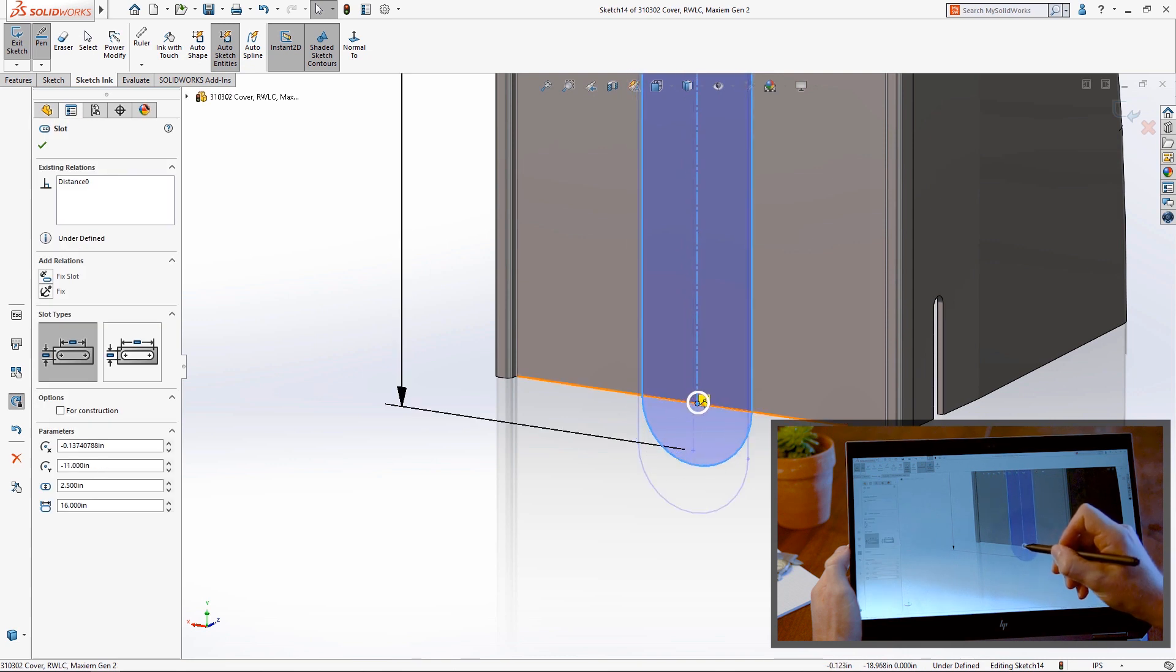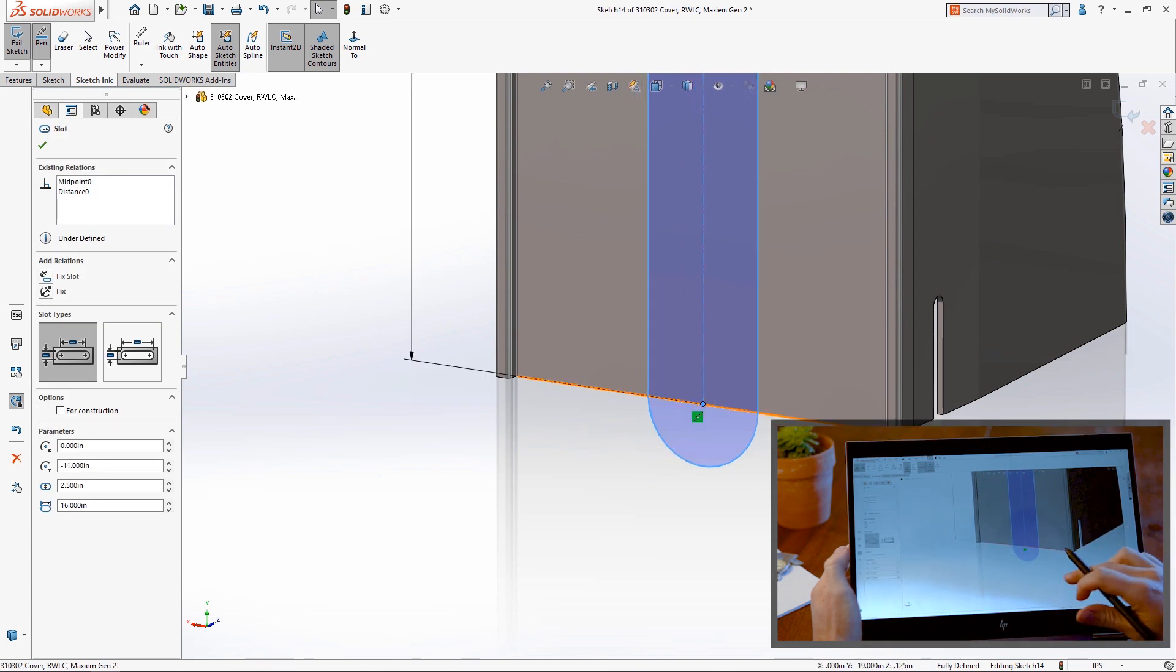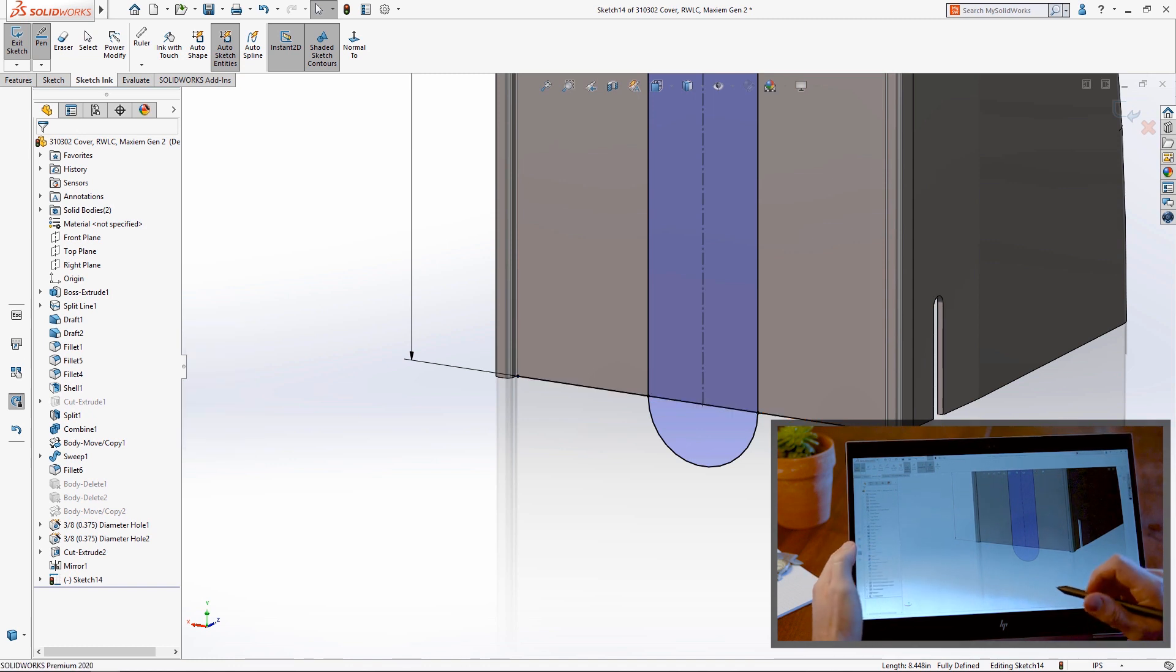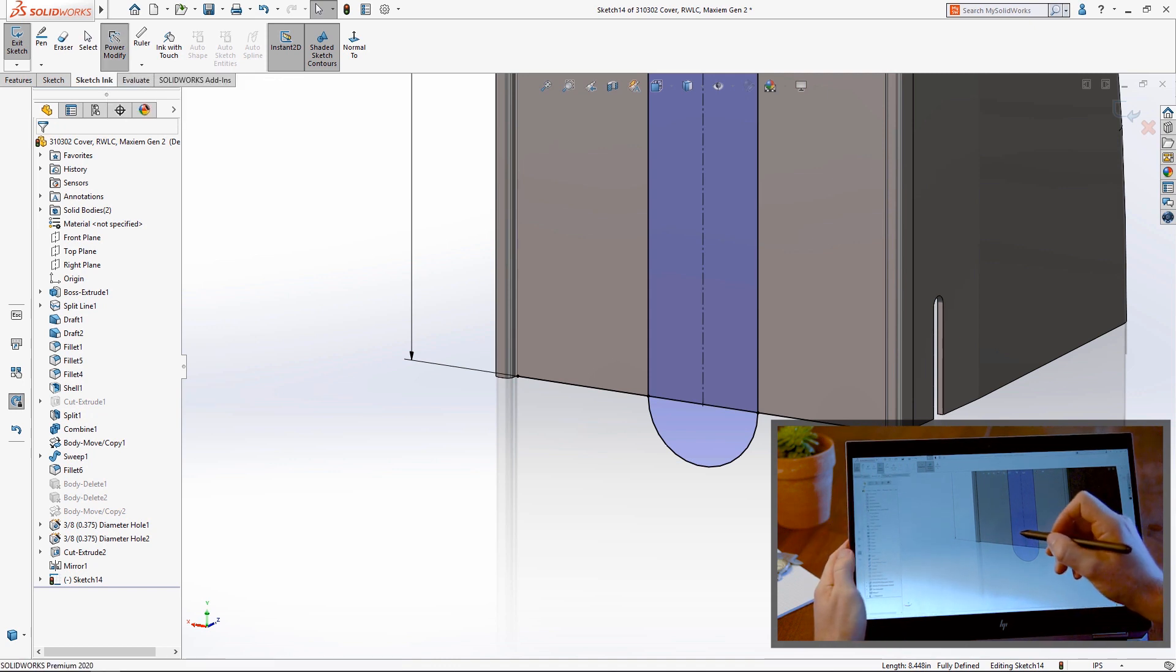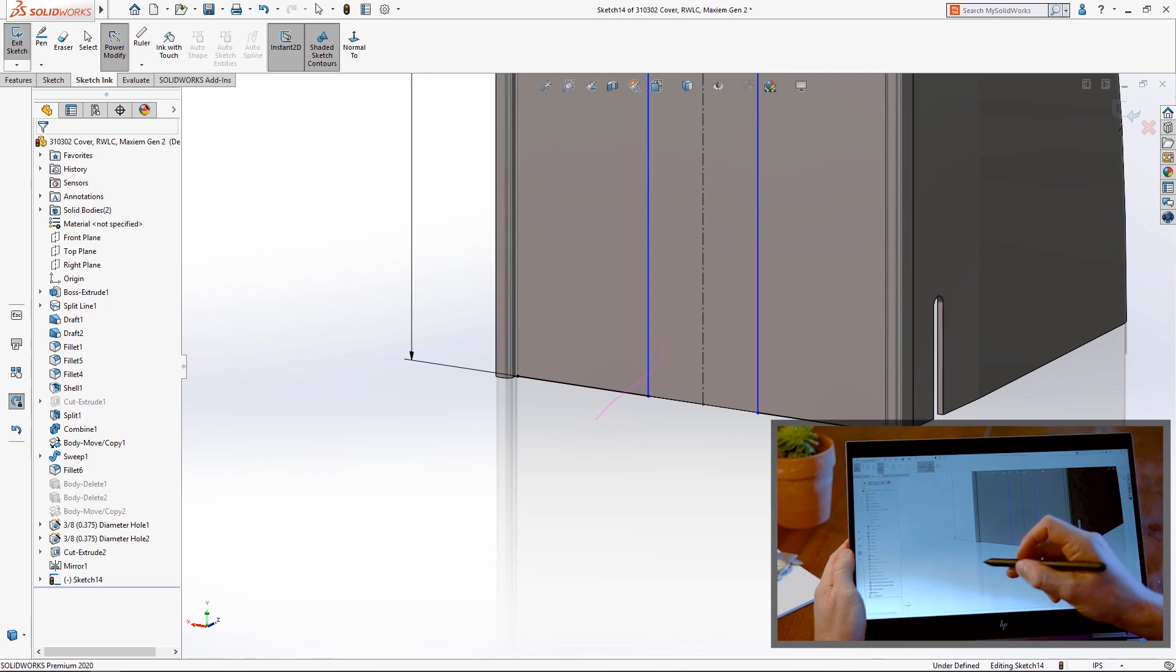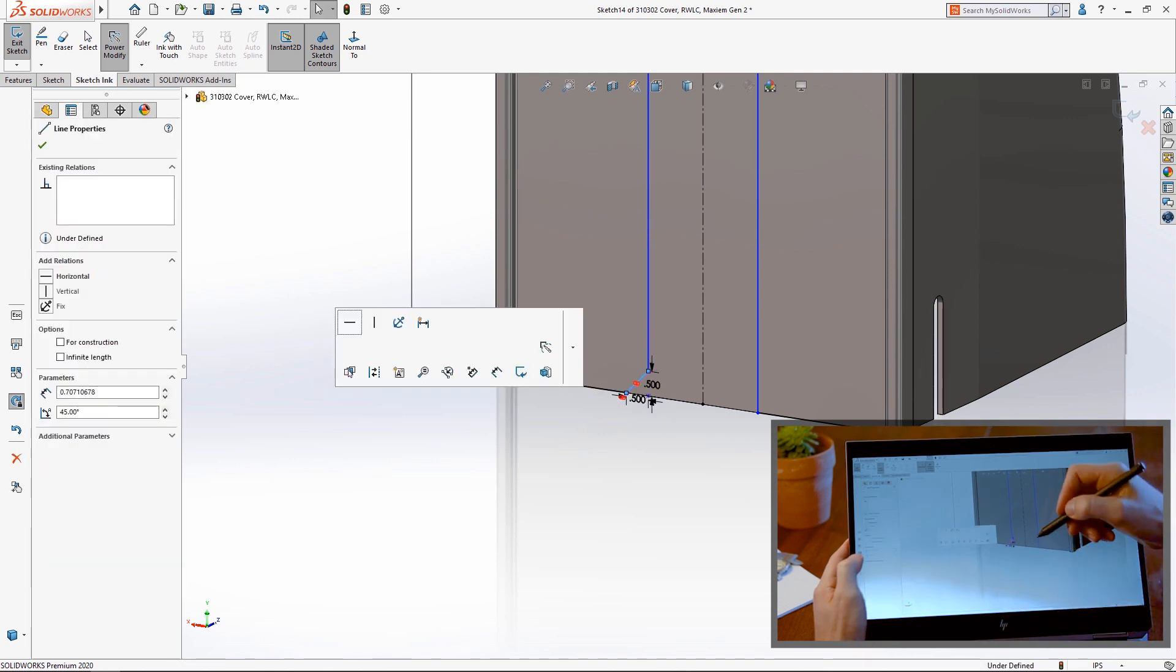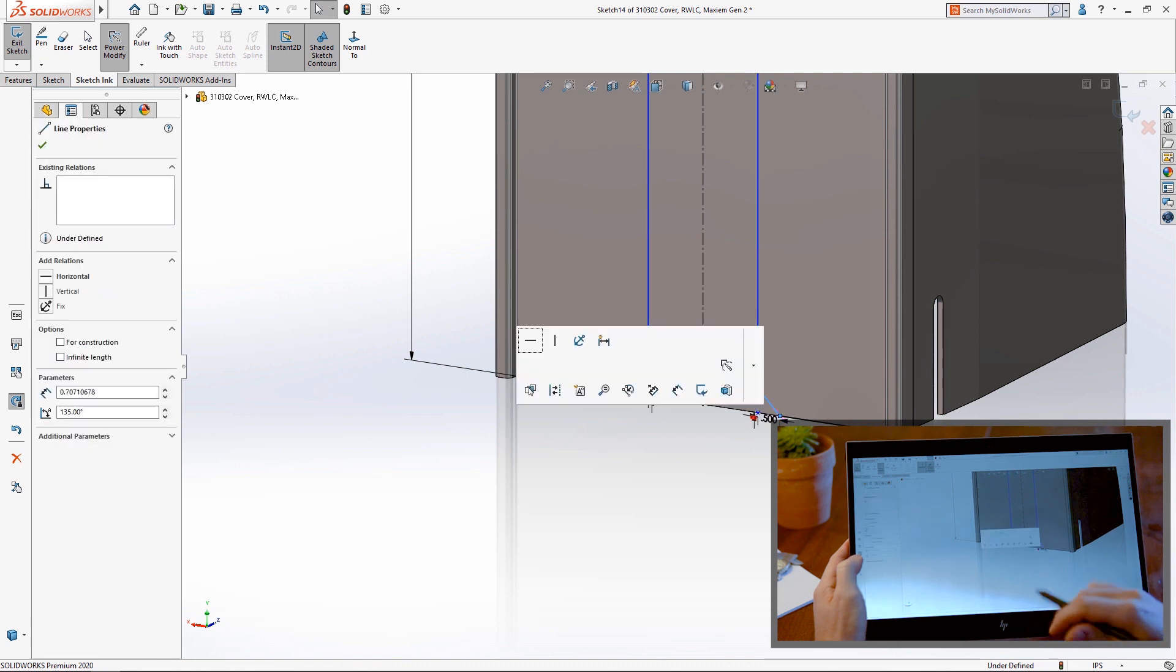Tools like Convert Entities are conveniently accessed using the customizable shortcut toolbar. Adding commonly used tools like Fillet and Chamfer to this toolbar may make sense, but there's a faster way. SolidWorks 2020 introduces Power Modify to make rapid edits using gestures rather than picking individual tools.